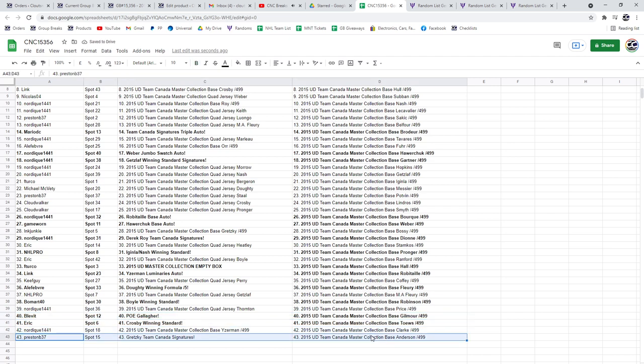And the Gretzky Team Canada Signatures is going to Preston B37. Congratulations, guys.